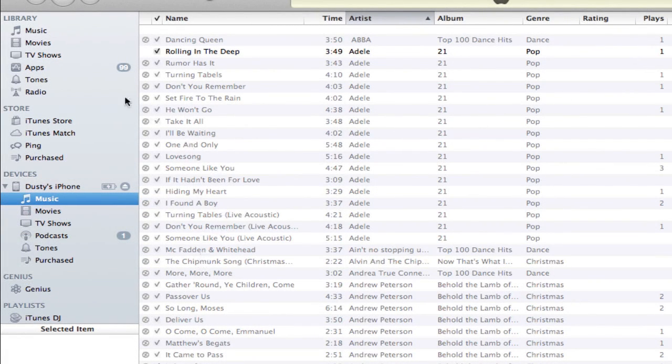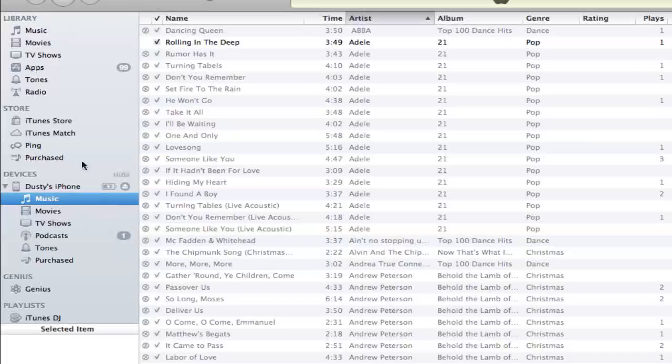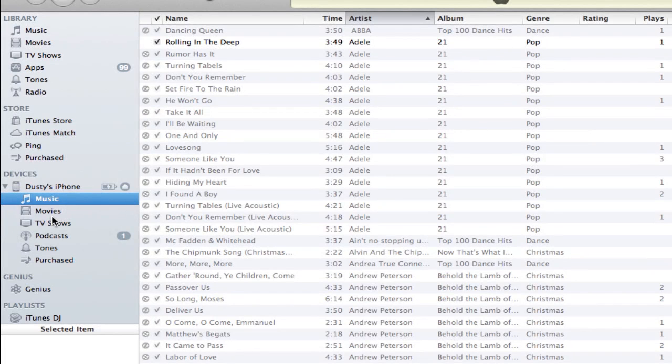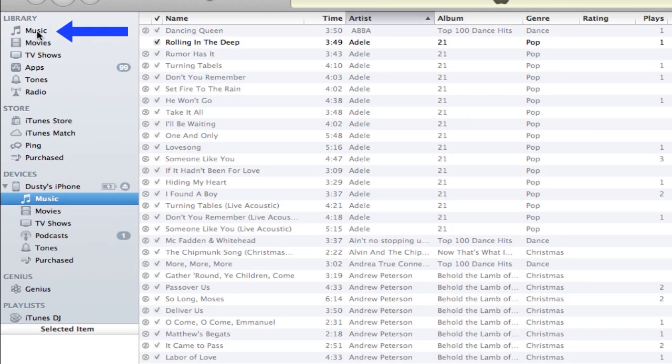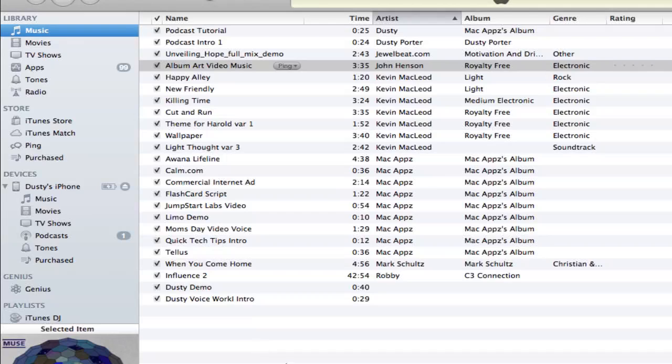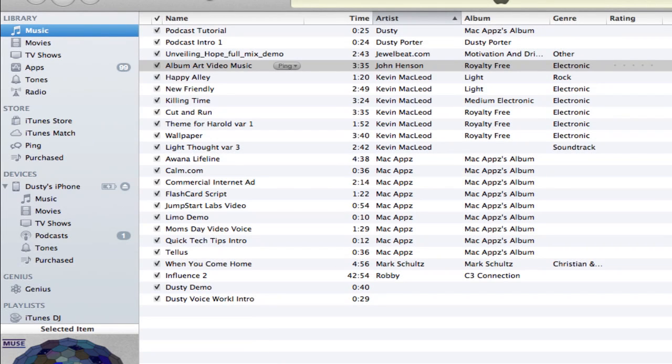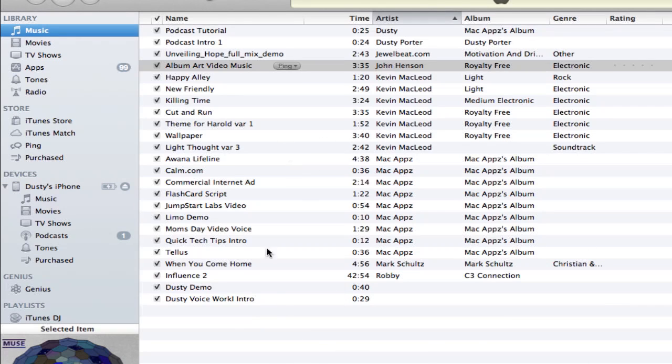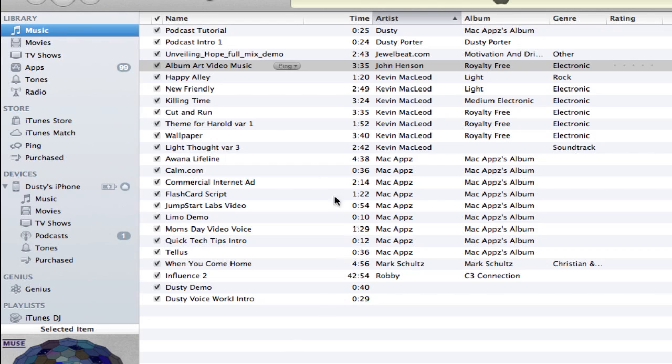In order to sync music onto your iOS device, you'll need to go up to the top left-hand corner under Library and click on the Music option. Once you are there, you will see all of the music that you have currently on your computer. You can select the songs that you want to put on your iOS device.